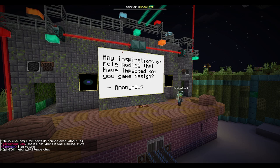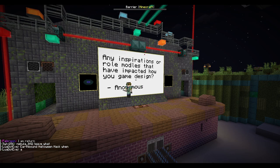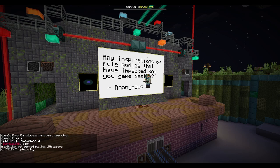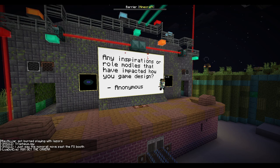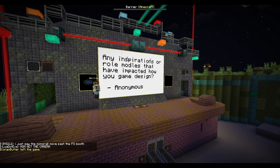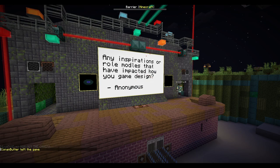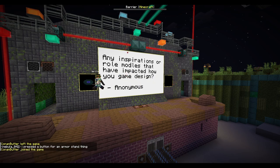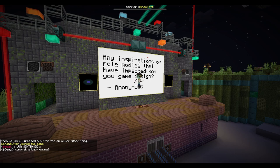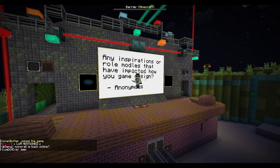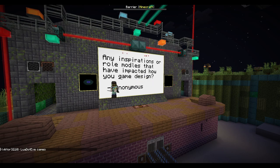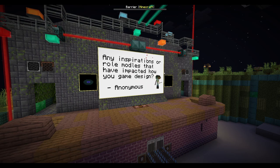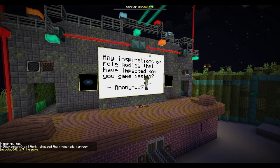Any inspirations or role models that impacted how you game design? Lua — Lua has pretty much kickstarted me into thinking like a game designer. Also Apace is another person who definitely impacted me. I love the approach with Origins, where it was integrating into vanilla mechanics over making things that are completely new. I think that's a very good design philosophy for a mod like Origins, and that's one of the reasons I've loved Origins and stuck with it for like two years.